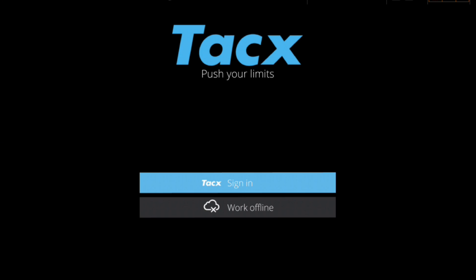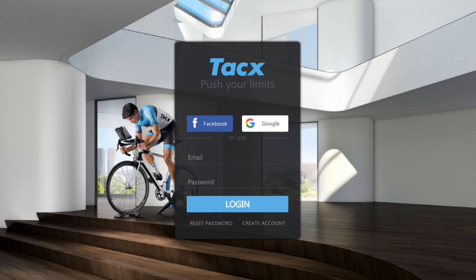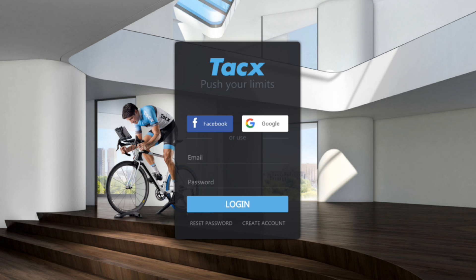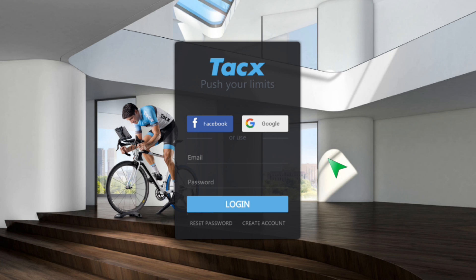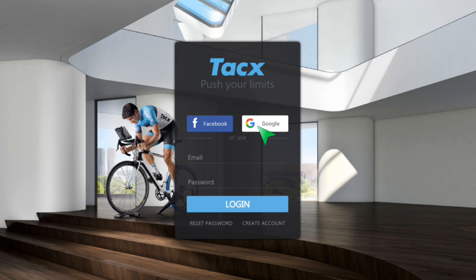If you are a first time user then please login with Facebook or Google or create one by using your email address. If you do not want to save your activities online then select to work offline. We will login with our Google account.